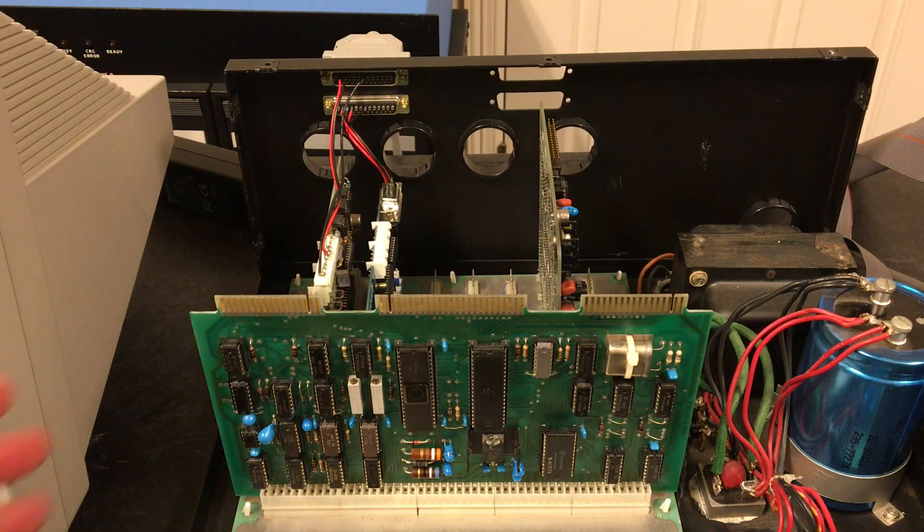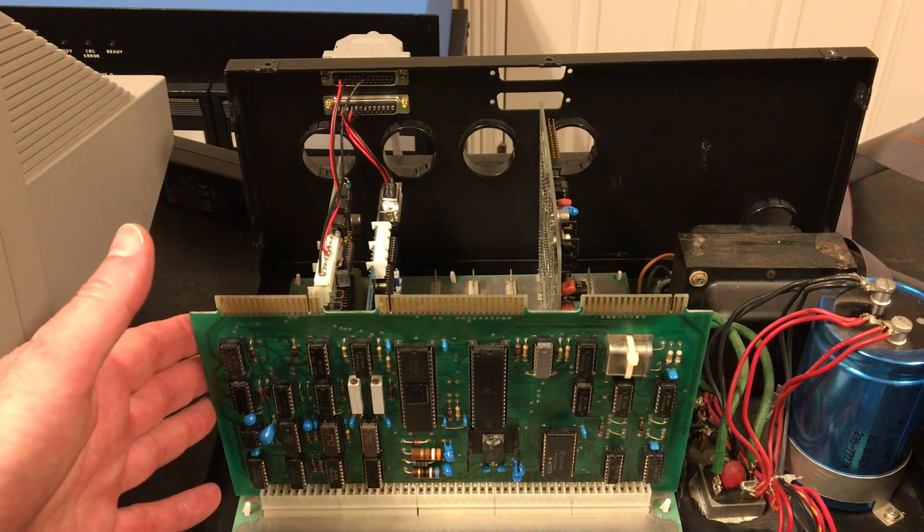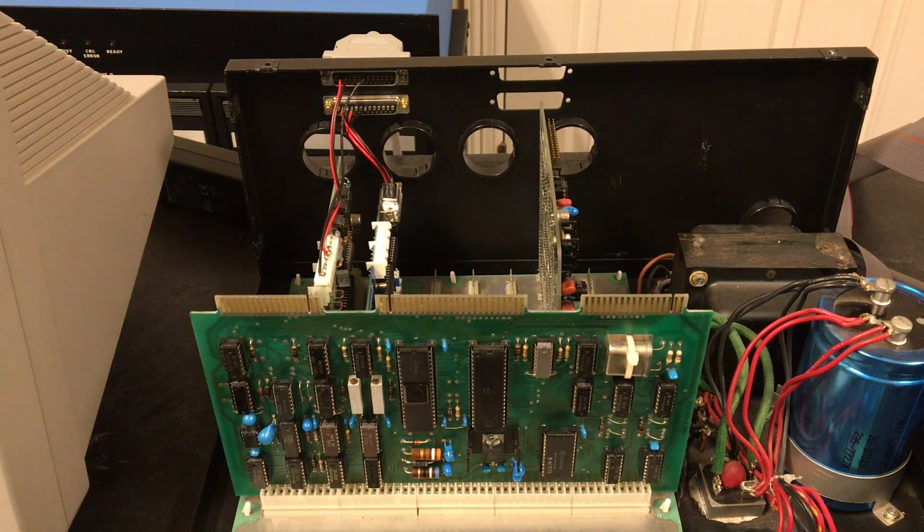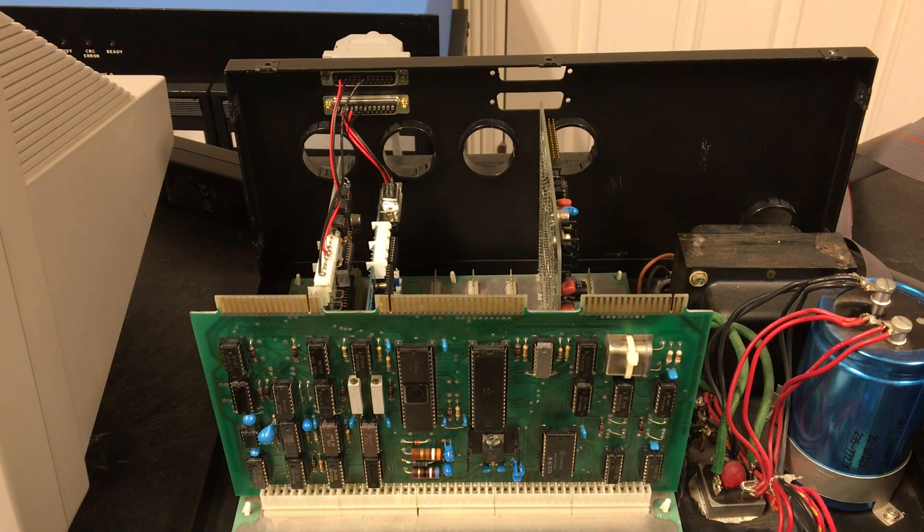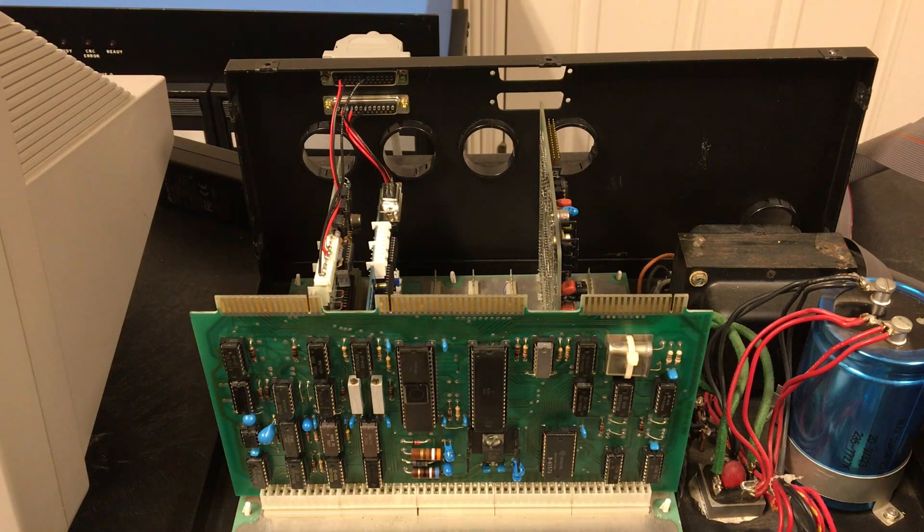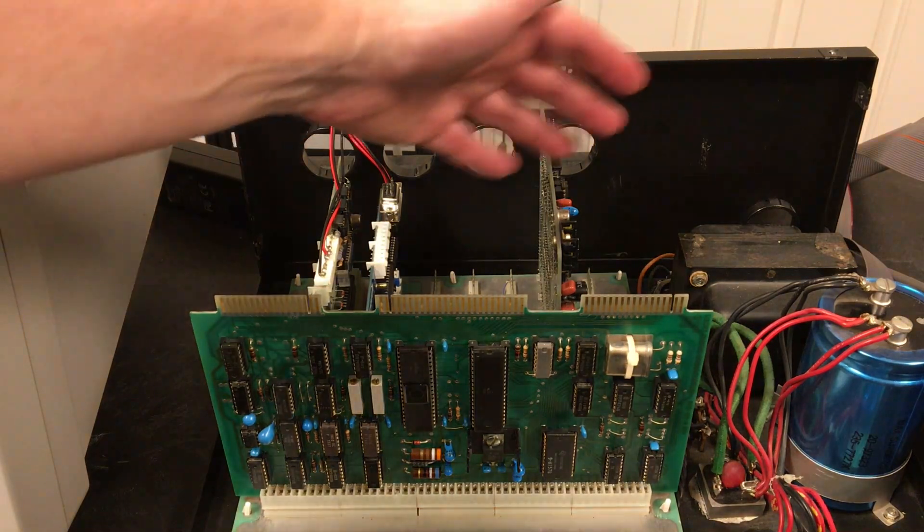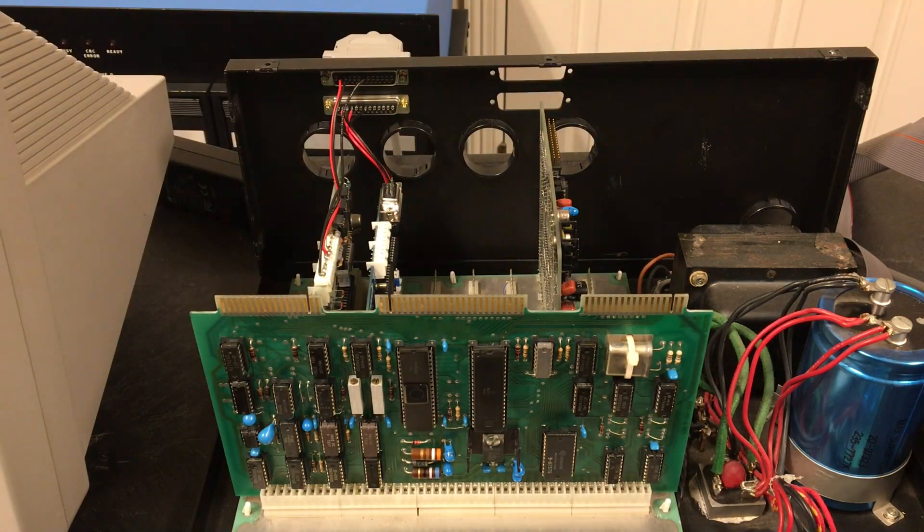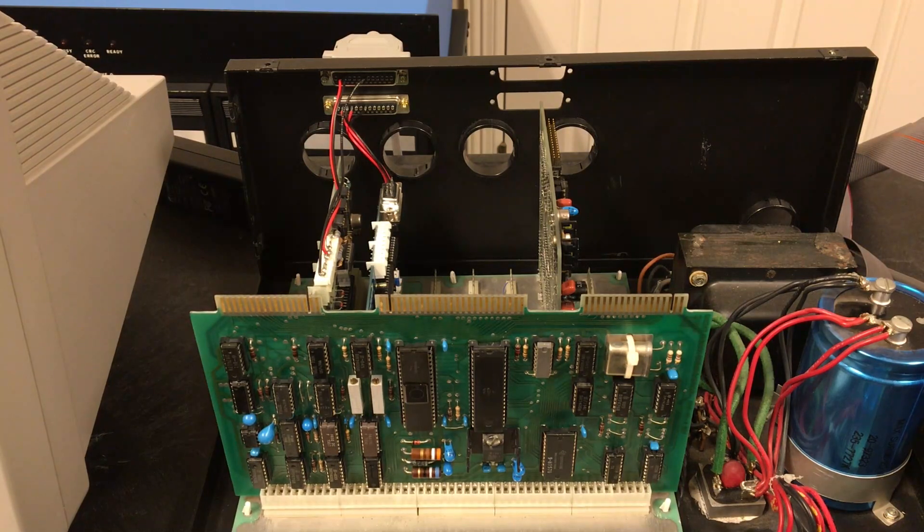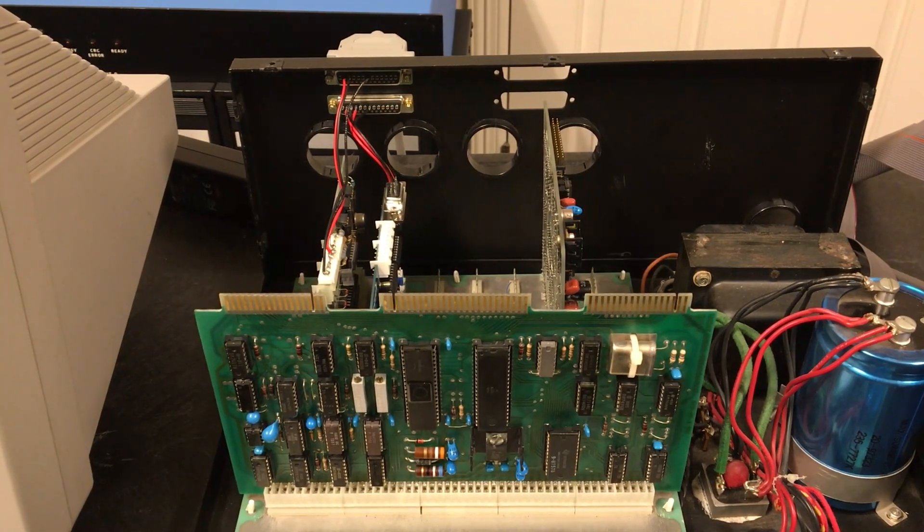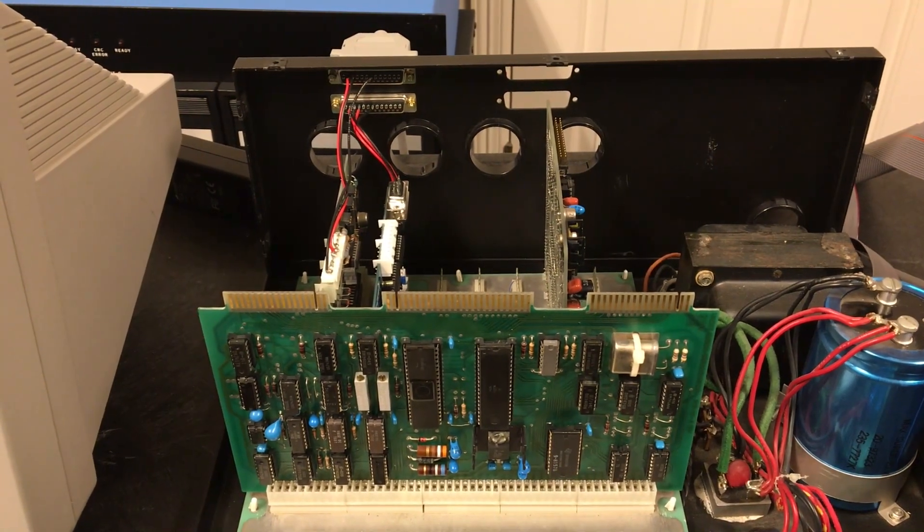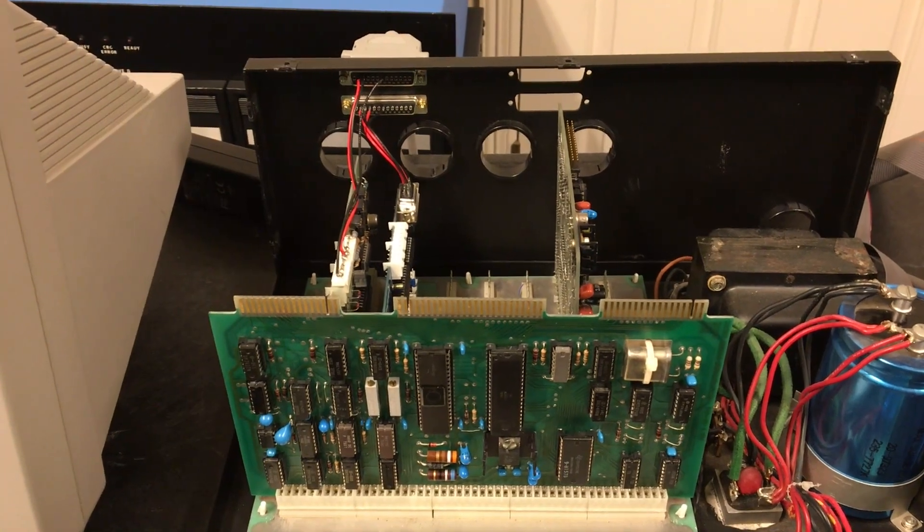The other thing that's very interesting about this board is that it's basically invisible to the rest of the system. It does not use up any address space that normal hardware can see or software can see, nor does it use any I/O slots in the back either. It did this trick by interleaving itself inside the I/O space of the Southwest technical computer.